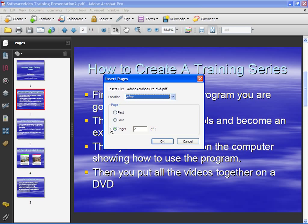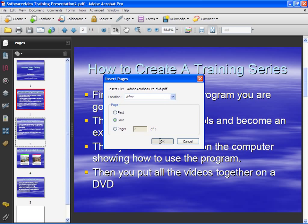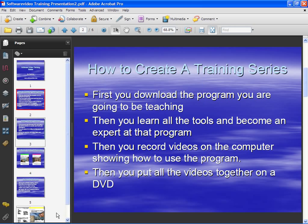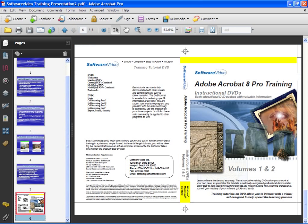For example, right now I have page 2 selected, so I can put it before or after page 2. I have the option of putting it before or after my first or last pages. Let's try putting it after the last page. We'll click OK and you can see that it's added to our document. It's now here.